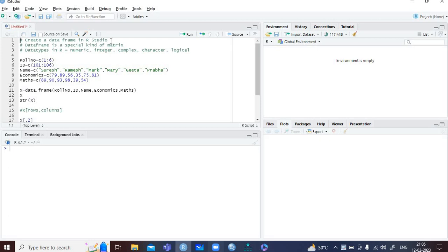Friends, let us see how to create a data frame in R. If we see a data frame, a data frame is a special kind of matrix. There is a command called matrix, but the data type in a matrix can only be numerical. In R, there are usually 5 data types: numeric, integer, complex, character, and logical. So a data frame is a special kind of matrix that can hold multiple data types.